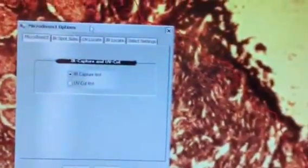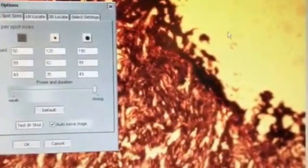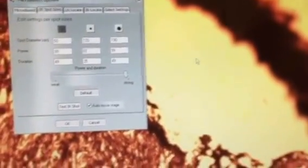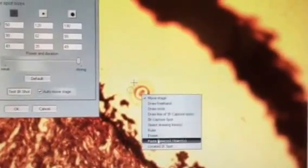You can see our lines. The lines are going to be the UV cutting, and the circles are the IR spots. The first thing you have to do is test your spots, and set your locations, and then you simply hit capture and cut, and the system does the rest.